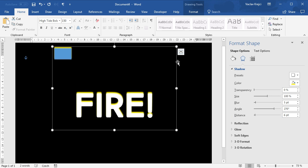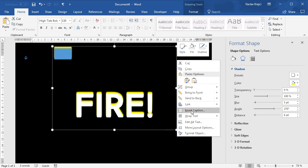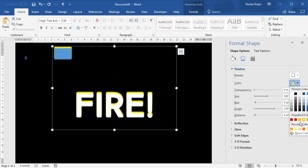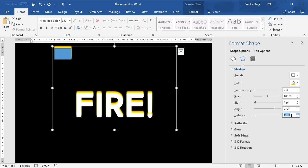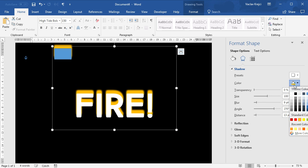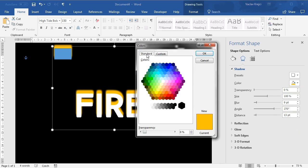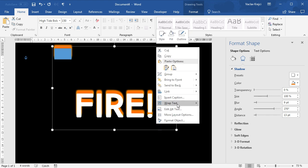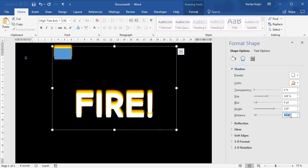I'll repeat the process multiple times: select the entire group, copy-paste it, move it to the same position, send to back, and change the color to orange — moving the shadow up a bit and blurring it a little more. Copying and pasting again — there seems to be a big step between the orange and red, so I'll open 'More Colors' and select a darker orange, something in between red and orange. Send to back, move the shadow up more, and blur it a little bit more.